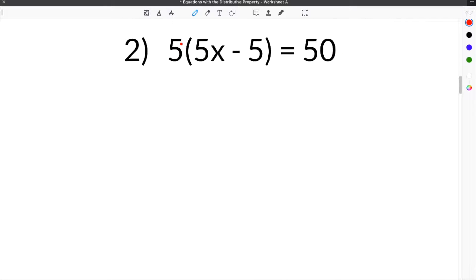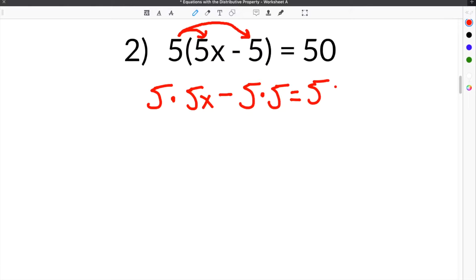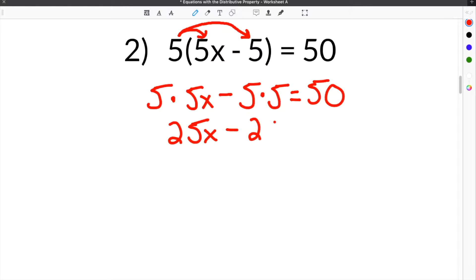So once again, the first step is to distribute everything on the outside to everything on the inside of the parentheses. So we will do 5 times 5x, minus — keeping the sign in the middle the same — 5 times 5. Then you bring down your equals and your constant on this side, which is 50. So to simplify, 5 times 5x is 25x, minus 5 times 5, which is 25, equals 50.